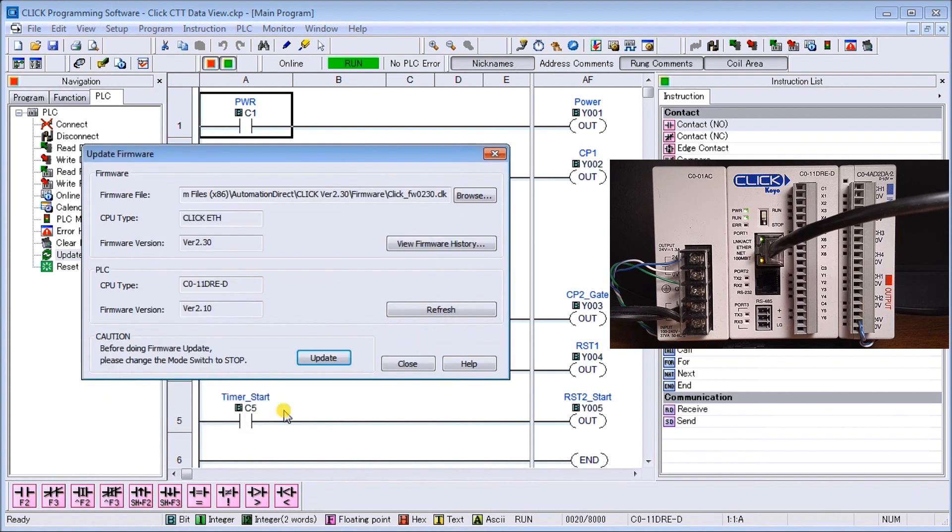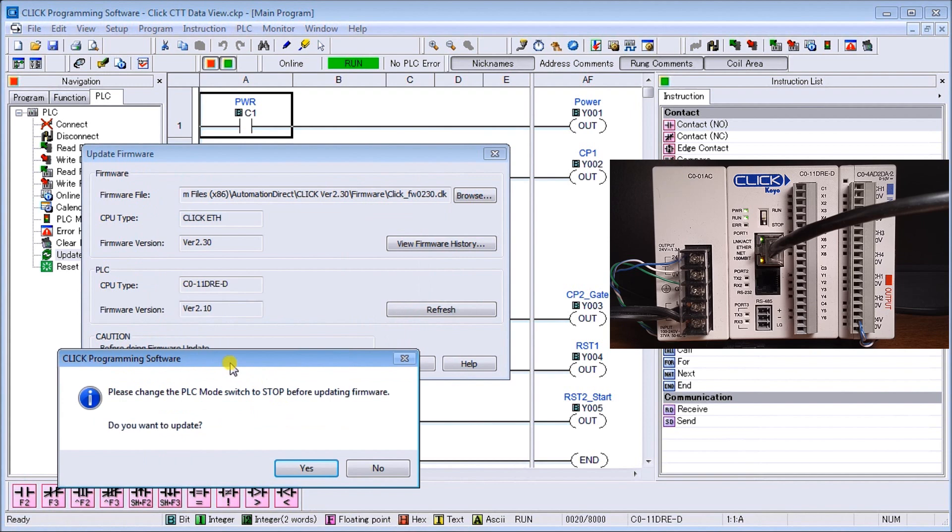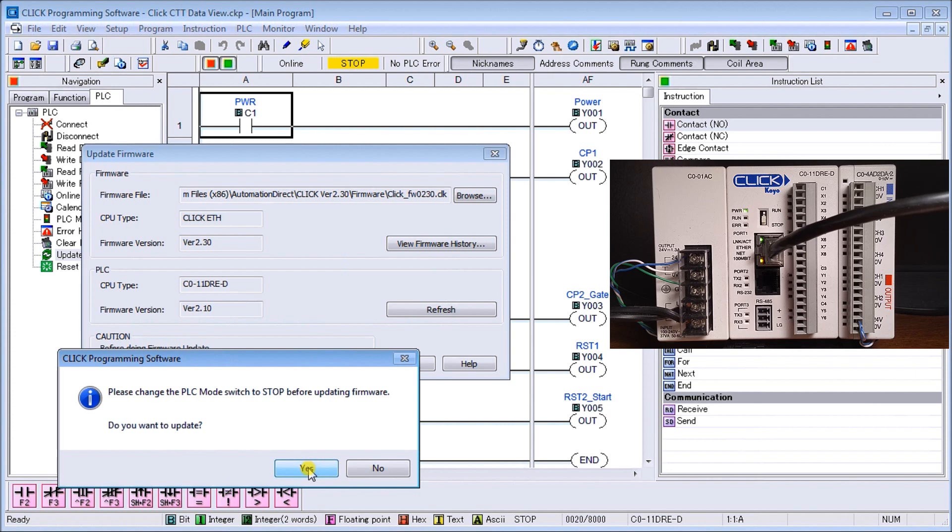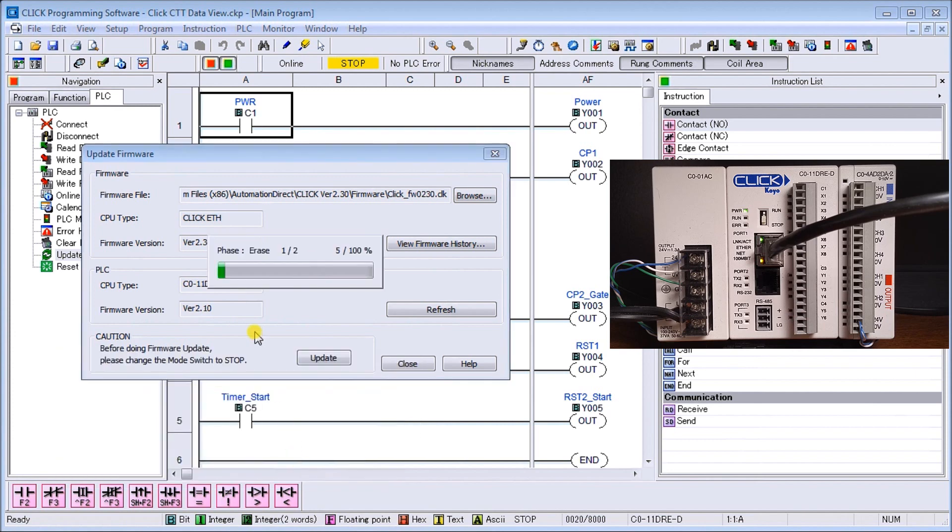Before we do the update, it asks us to put the switch into stop mode. Let's stop the CPU and yes, we want to update. Right now we are updating at 40-55 percent.